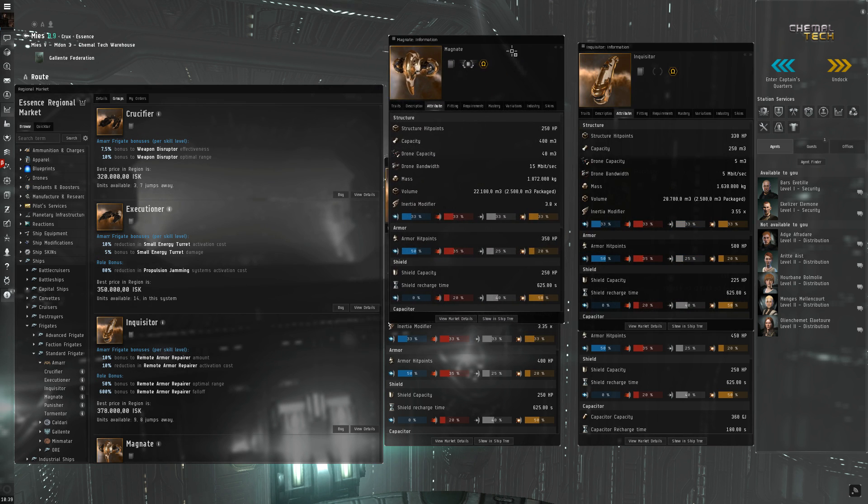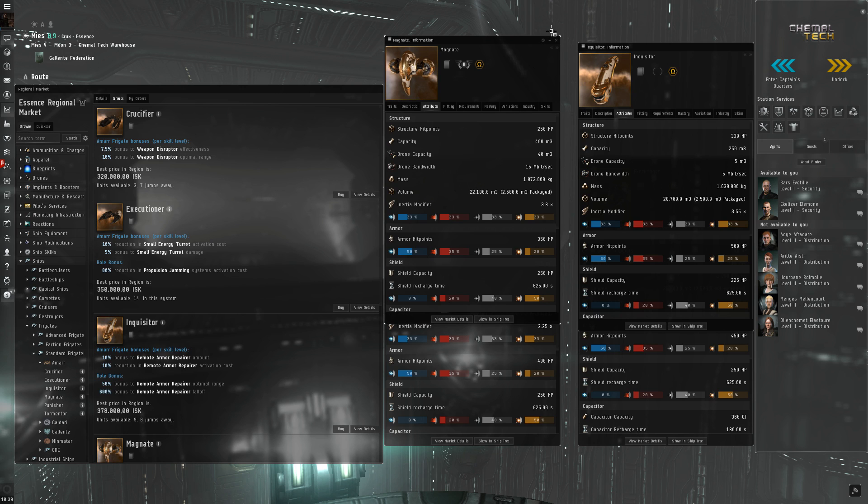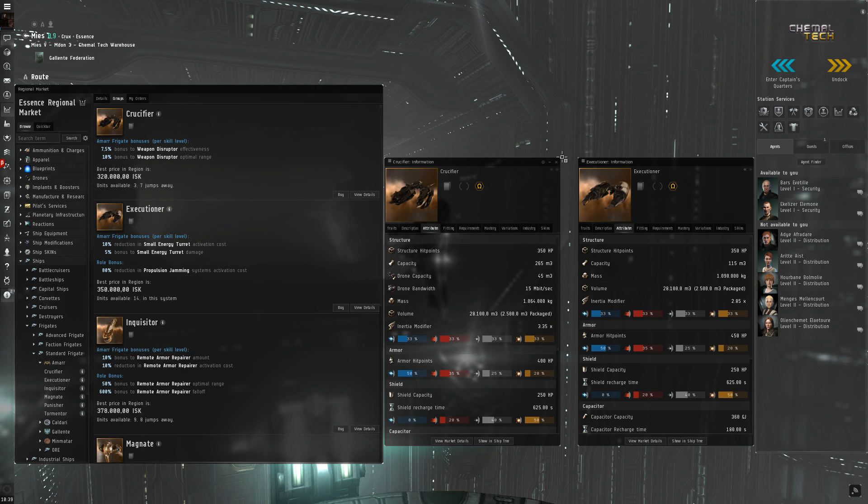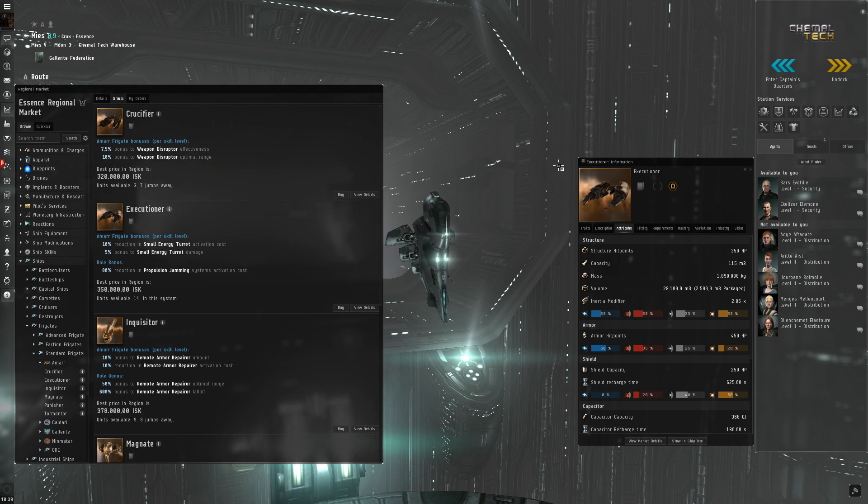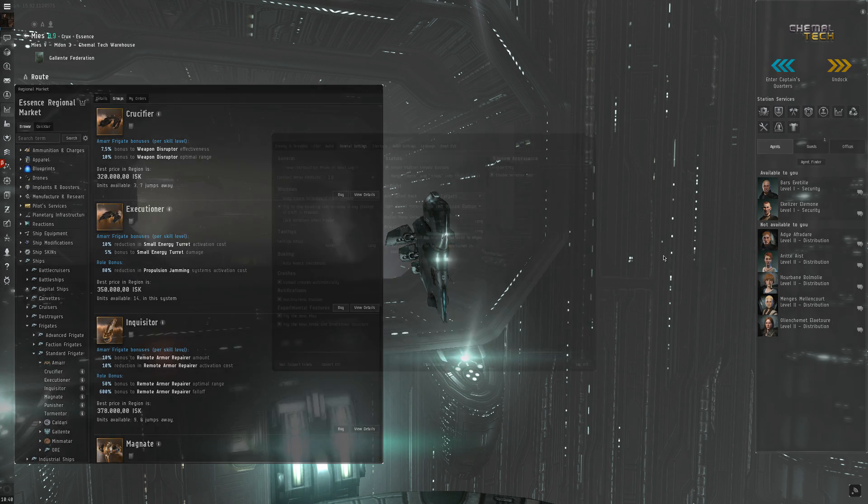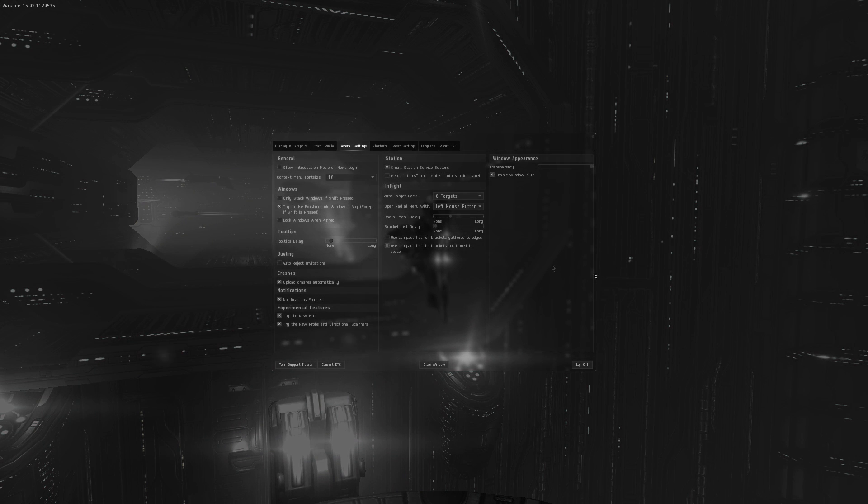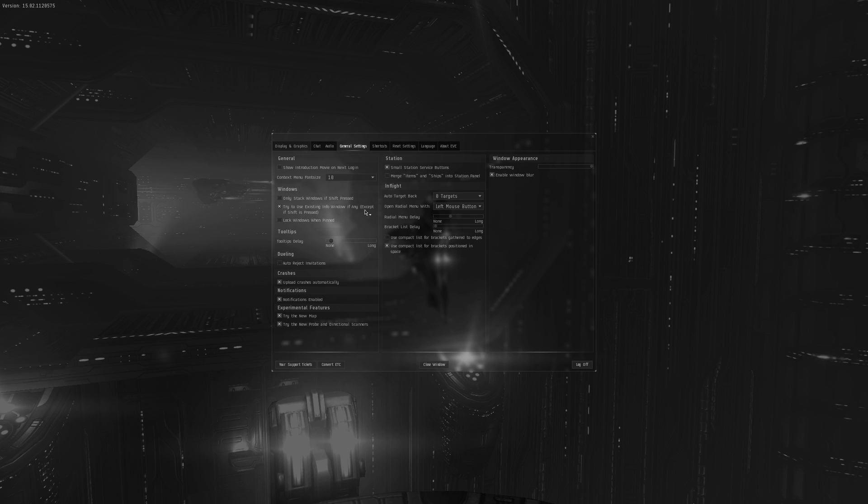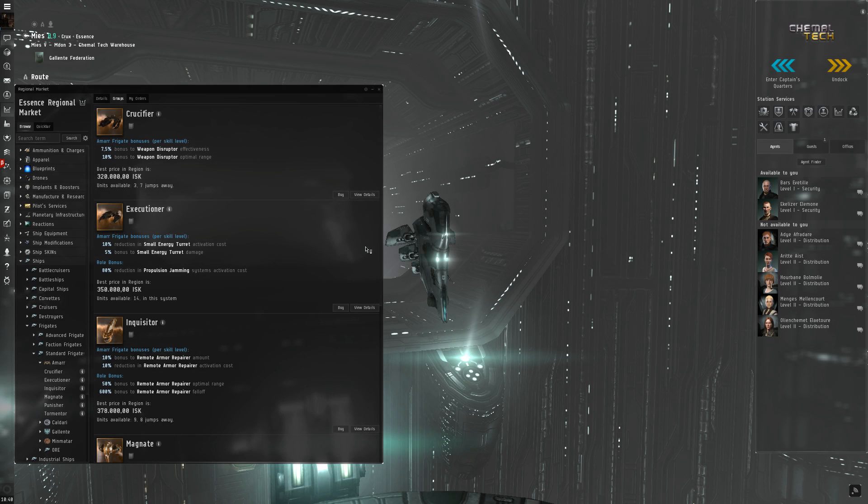As you can see, I could open multiple infotabs without changing anything in the settings, but if you want this to be your default setting, you just go and press escape, go to general settings and there is the following is activated. Try to use existing info window if any except if shift is pressed. If you deactivate this one and go back...